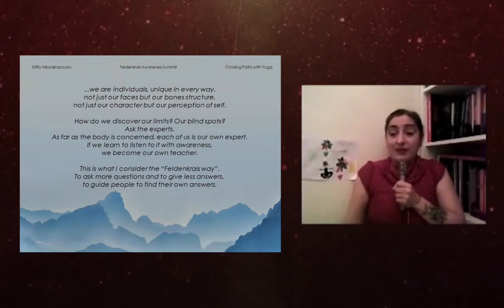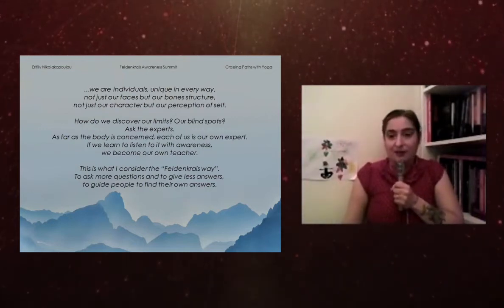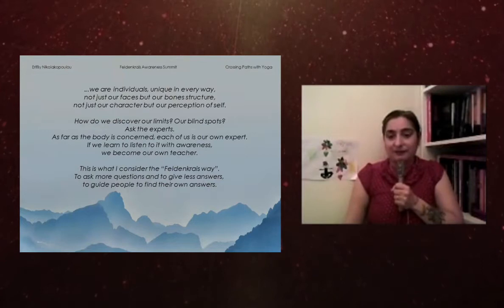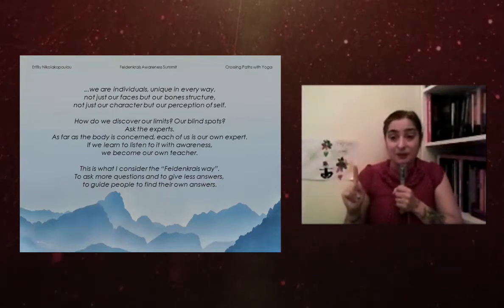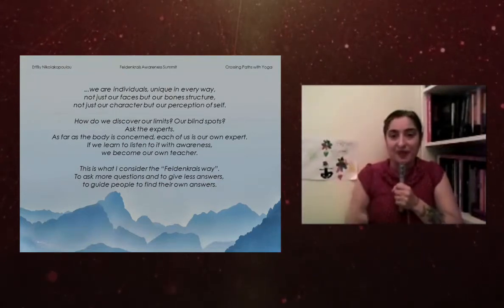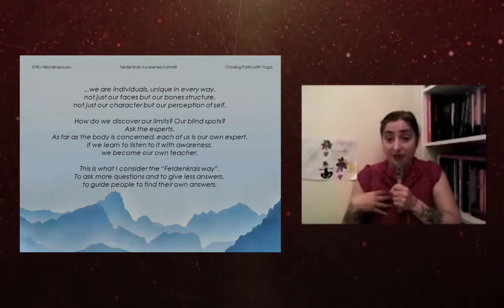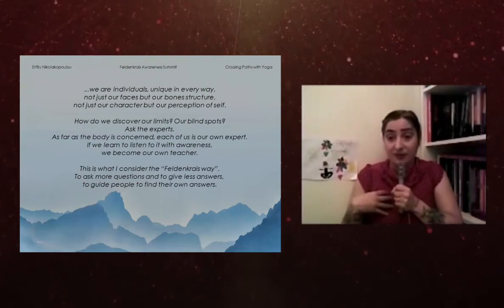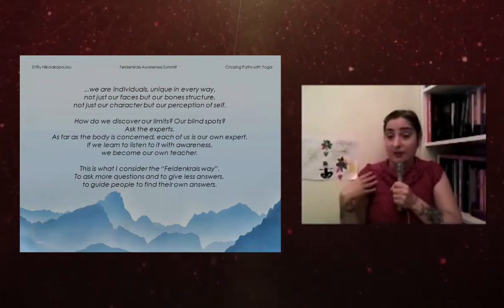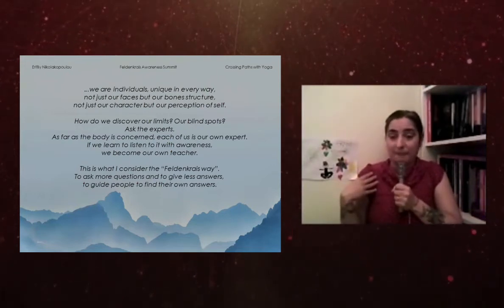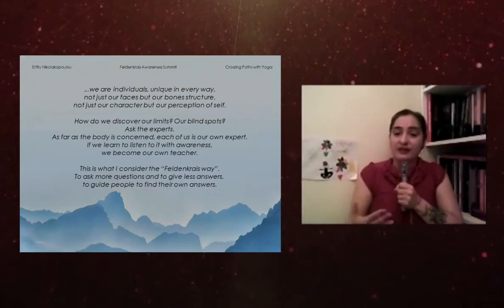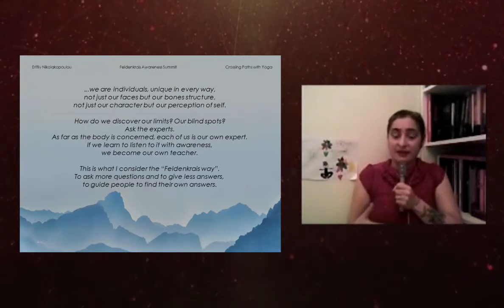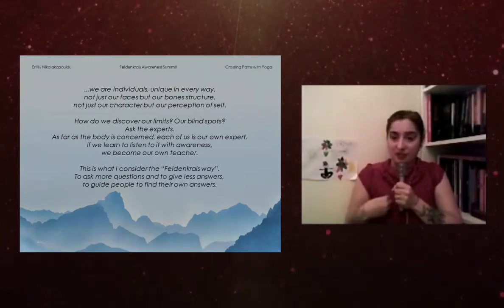And how do we discover our limits, our blind spots? We ask the experts. And as far as the body is concerned, we are our own experts. And if we learn to listen with awareness, we become our own teacher.